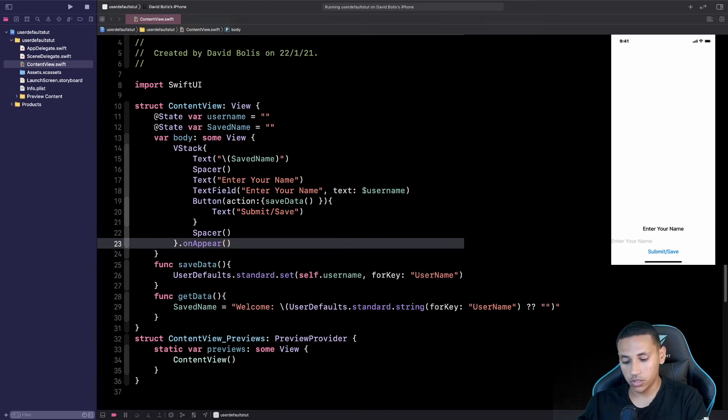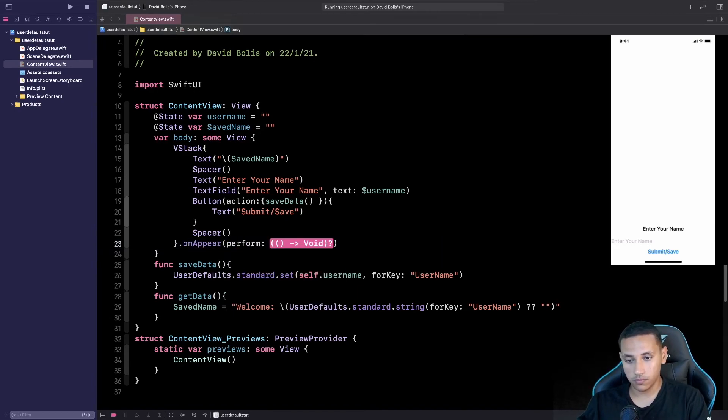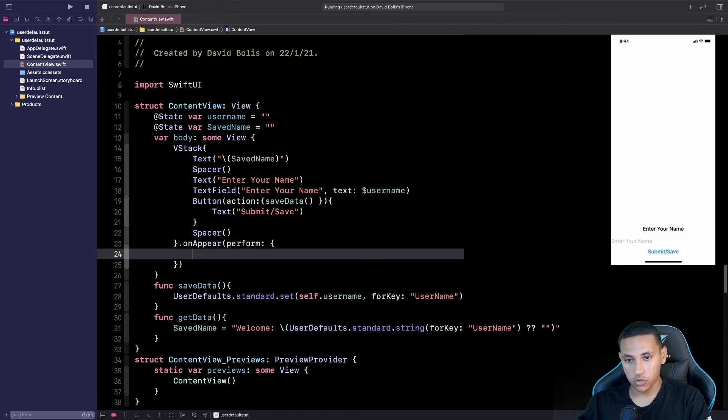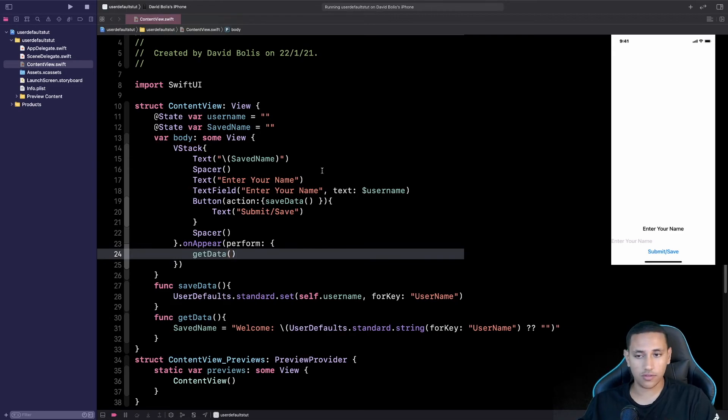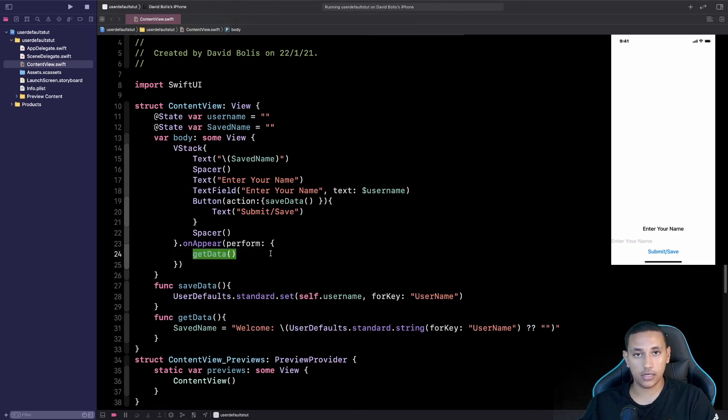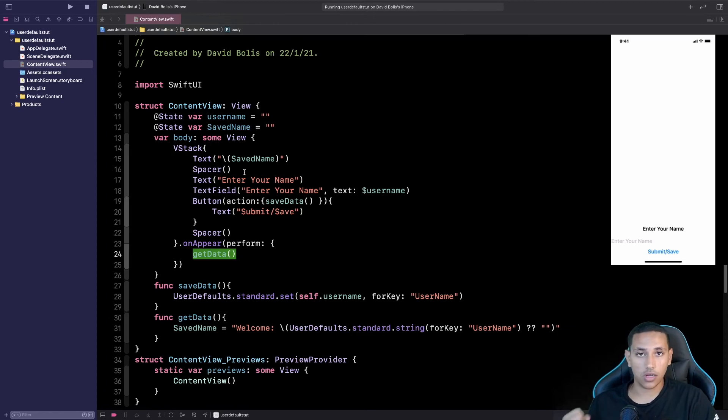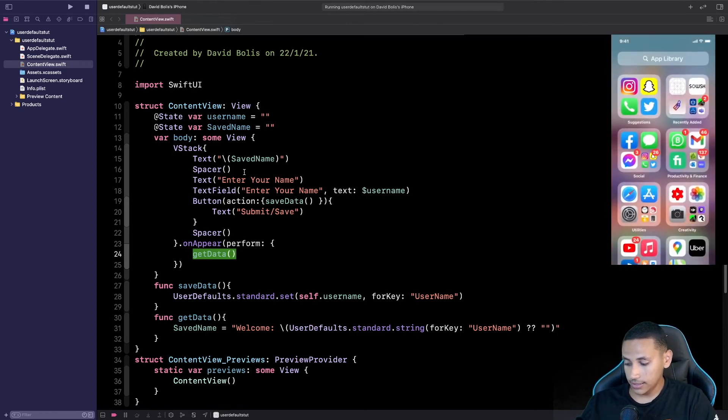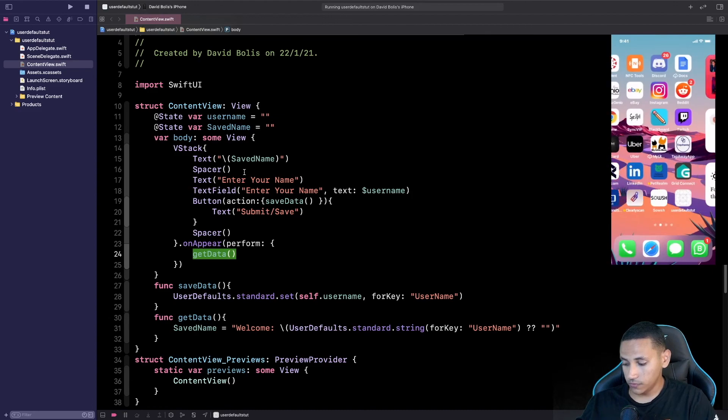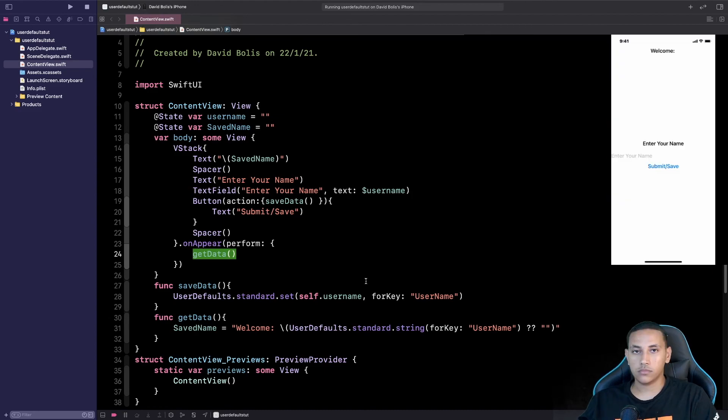So I'm going to come over here and I'm going to type in onAppear and I'm going to type perform, open and close the bracket. And then as soon as the view appears we pretty much want to perform the getData so we want to straight away start extracting our data. Let's go ahead and again delete or remove the app.